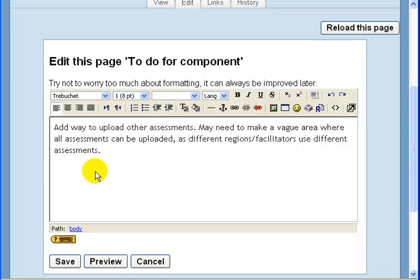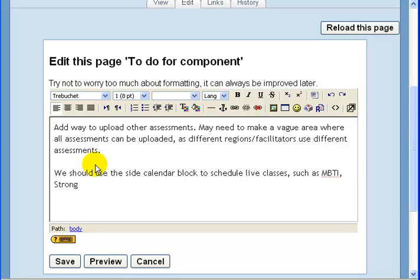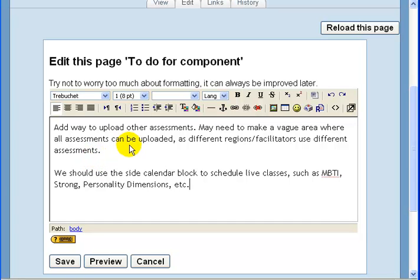Leave the other comments that are there — don't delete other people's comments. For example, you may want to add a sample comment such as: 'We should use the side calendar block to schedule live classes such as MBTI, Strong, Personality Dimensions, etc.' When you've finished your comment, click Save.